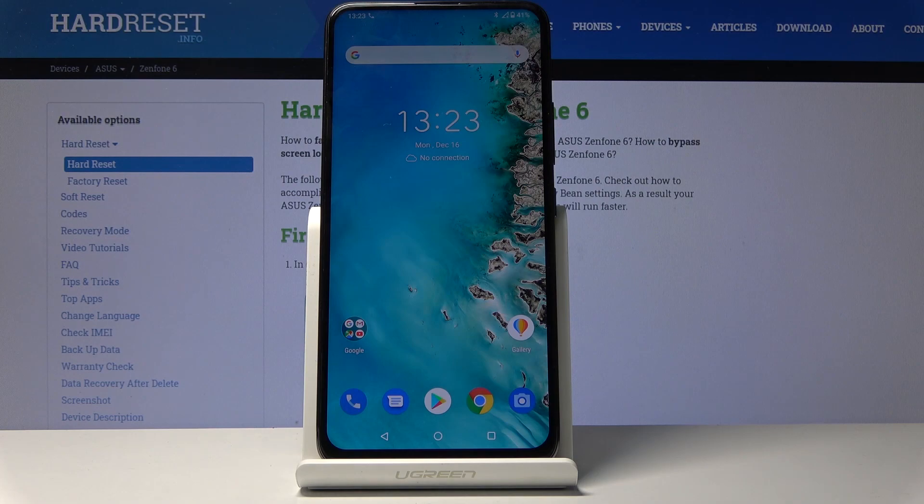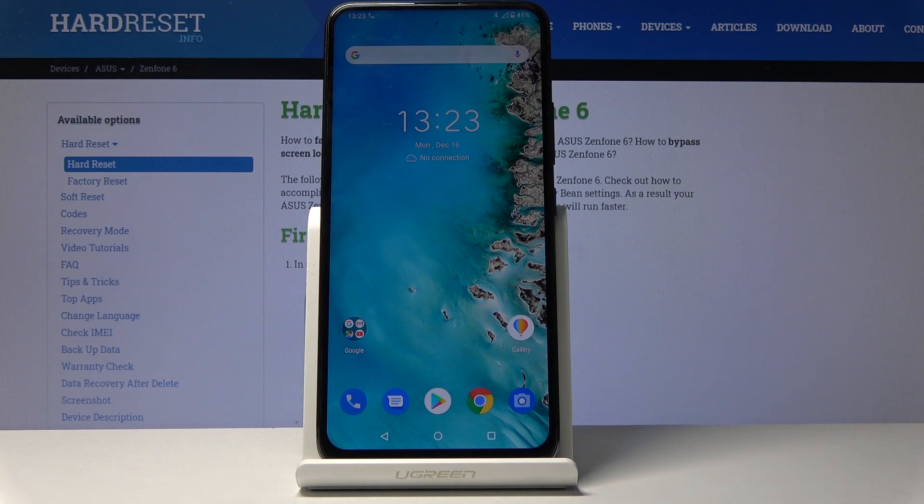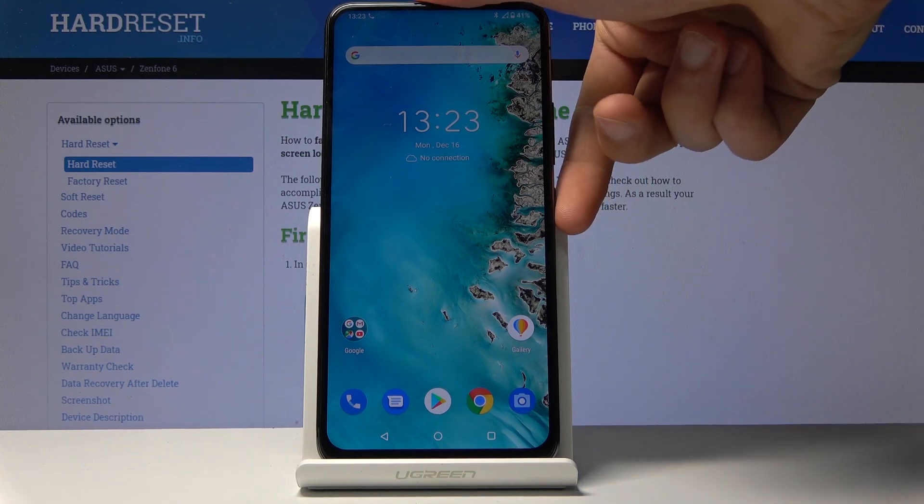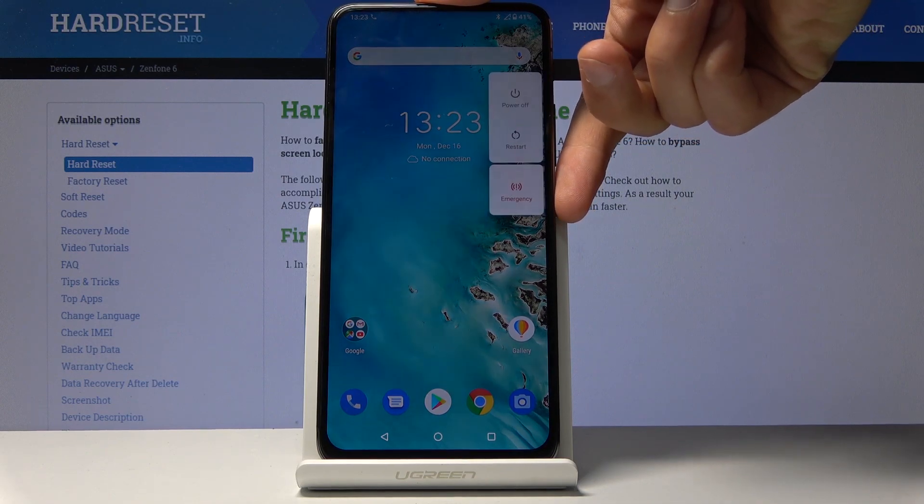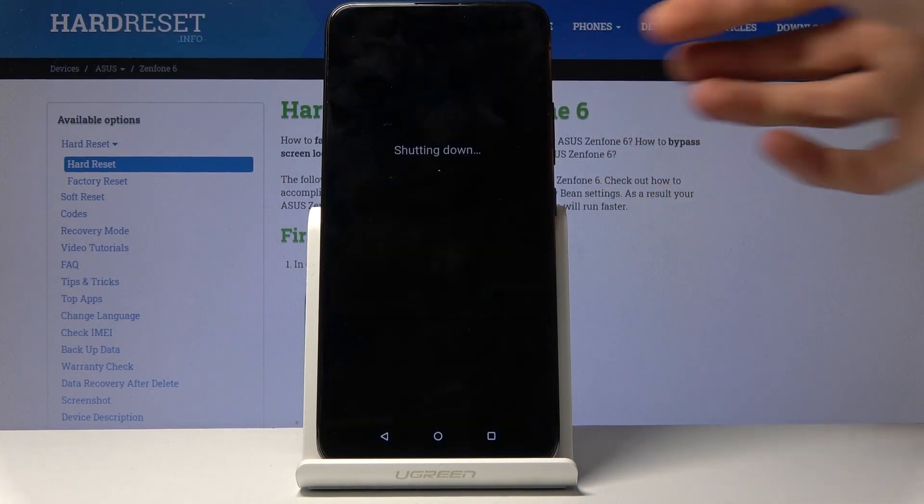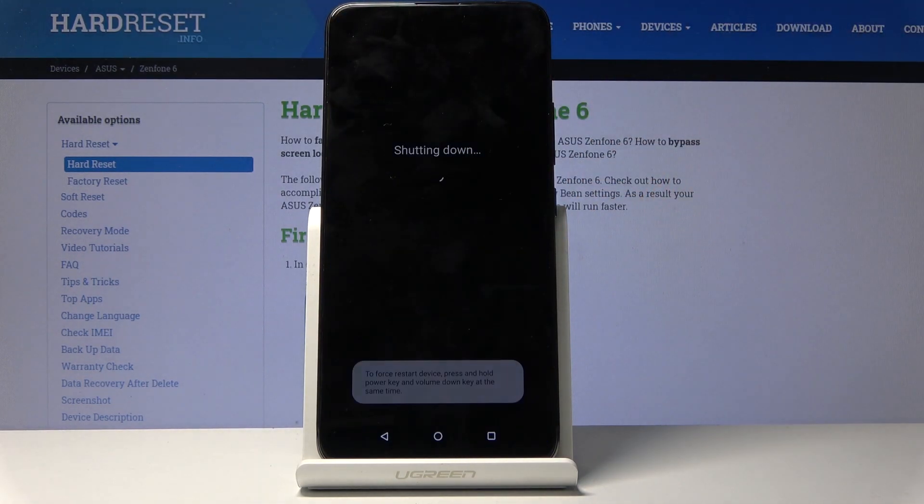Welcome to HardReset.info on Asus ZenFone 6, and today I'll show you how to put the device into recovery mode. To get started, you want to hold the power key and select power off.